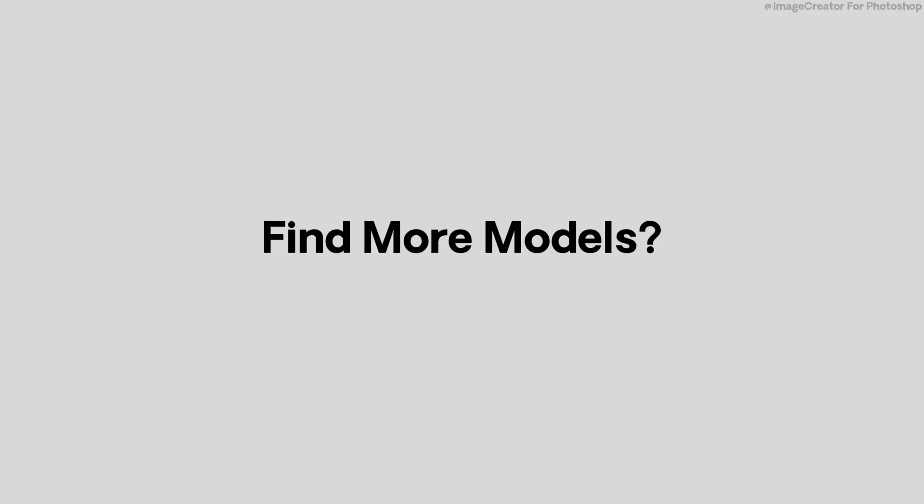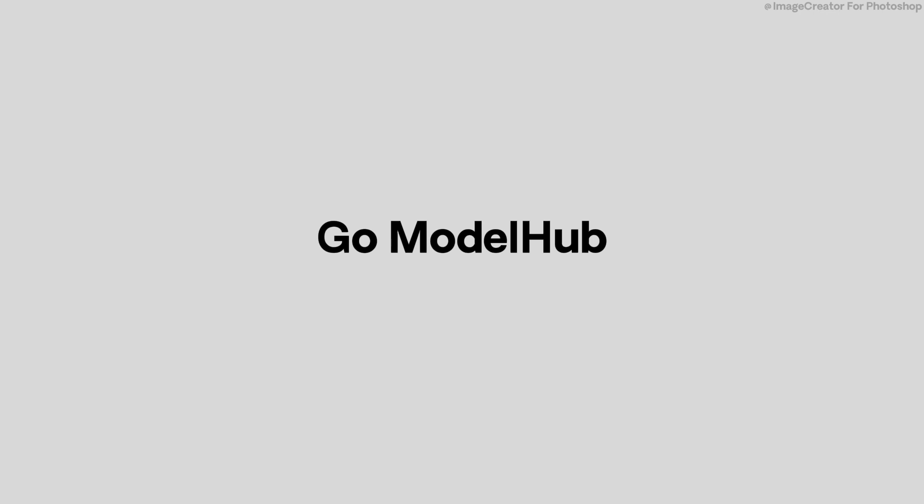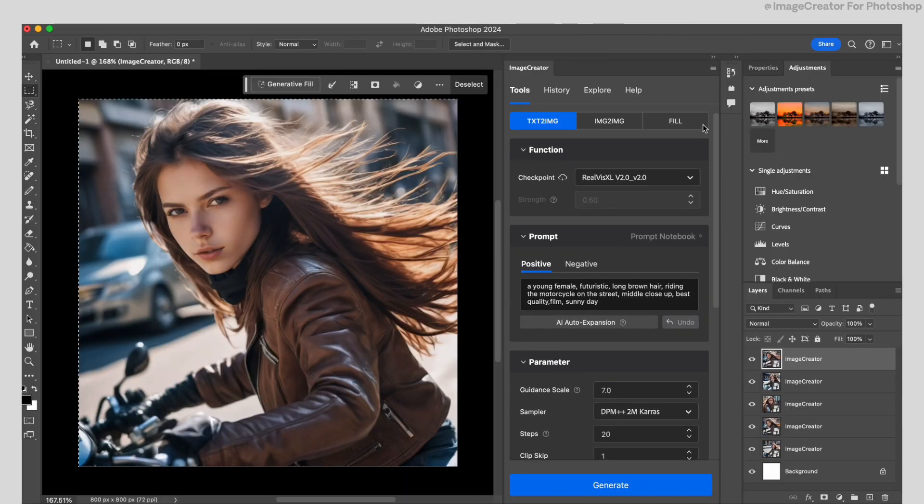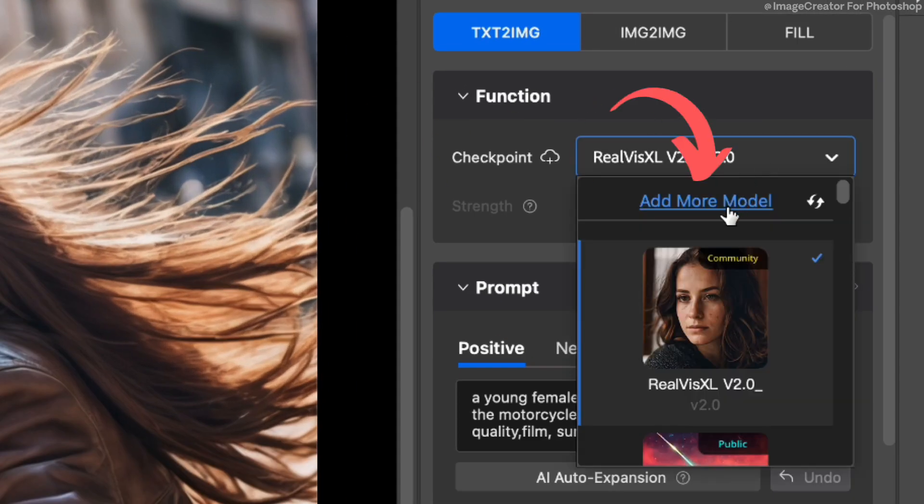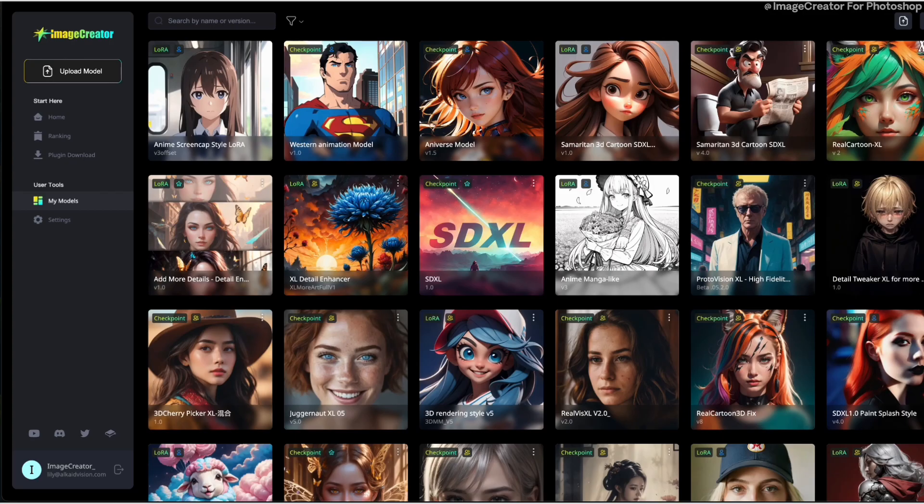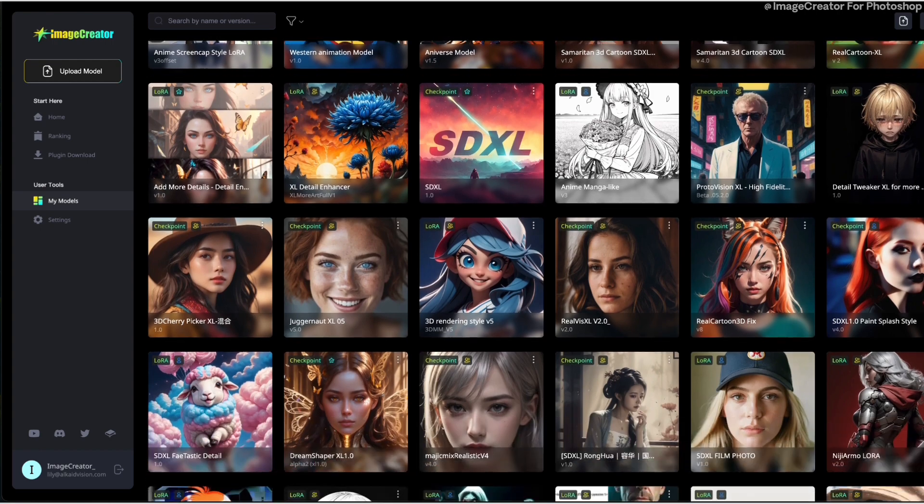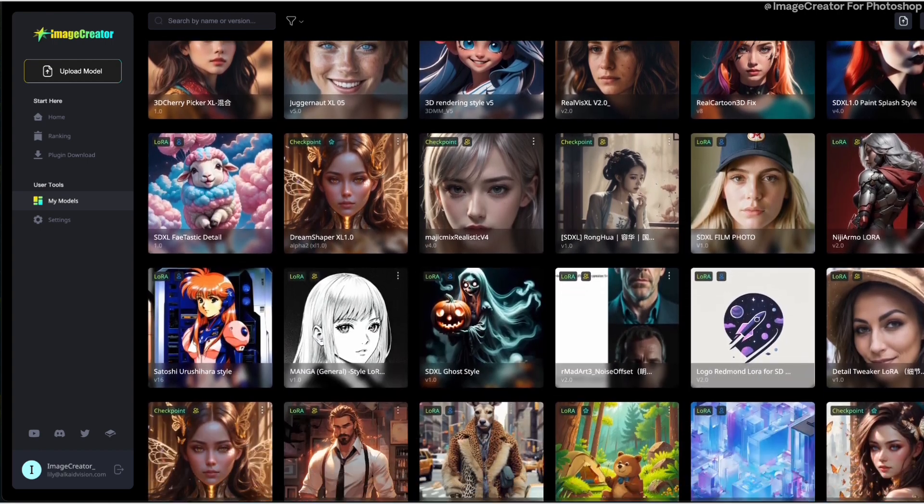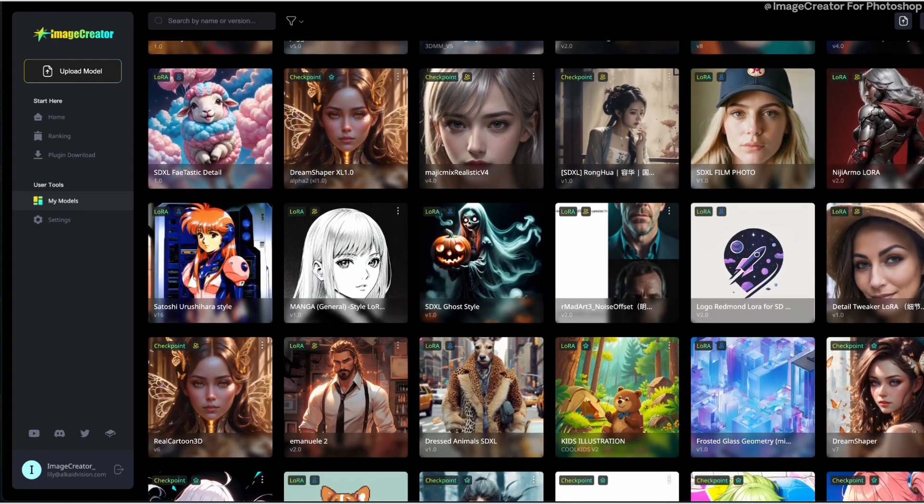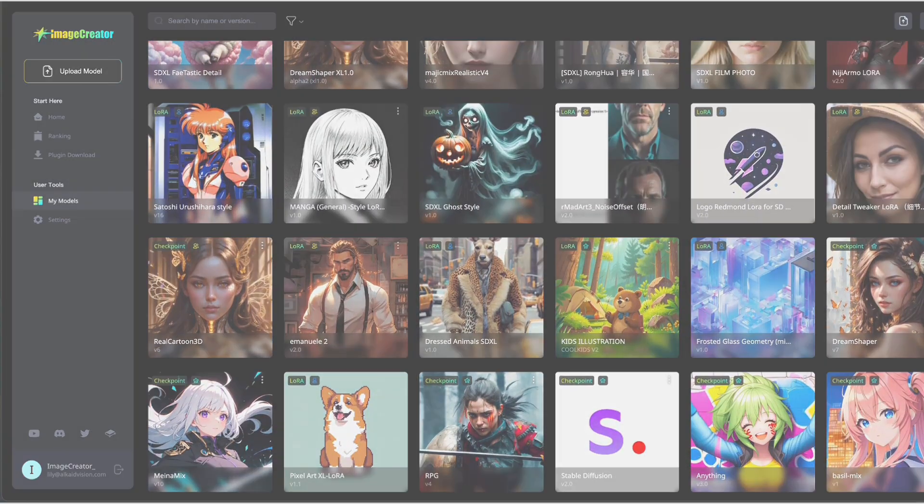Another trick about how to generate nice pics is getting excellent AI models. Go Model Hub. Model Hub is a model platform, and it's seamlessly integrated with Image Creator plugin.